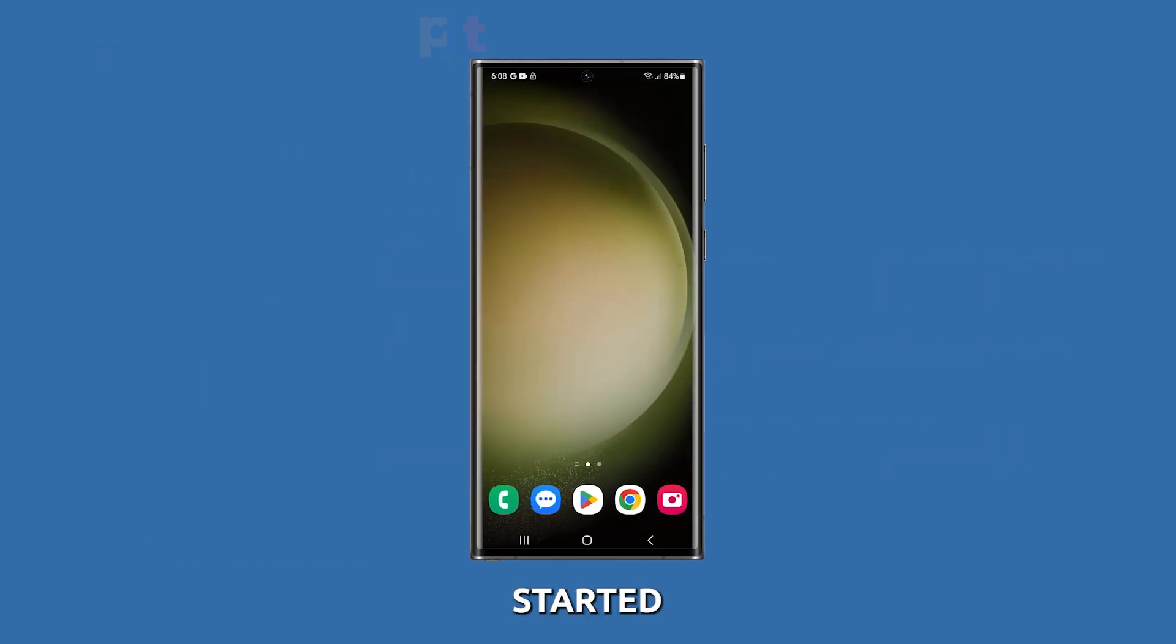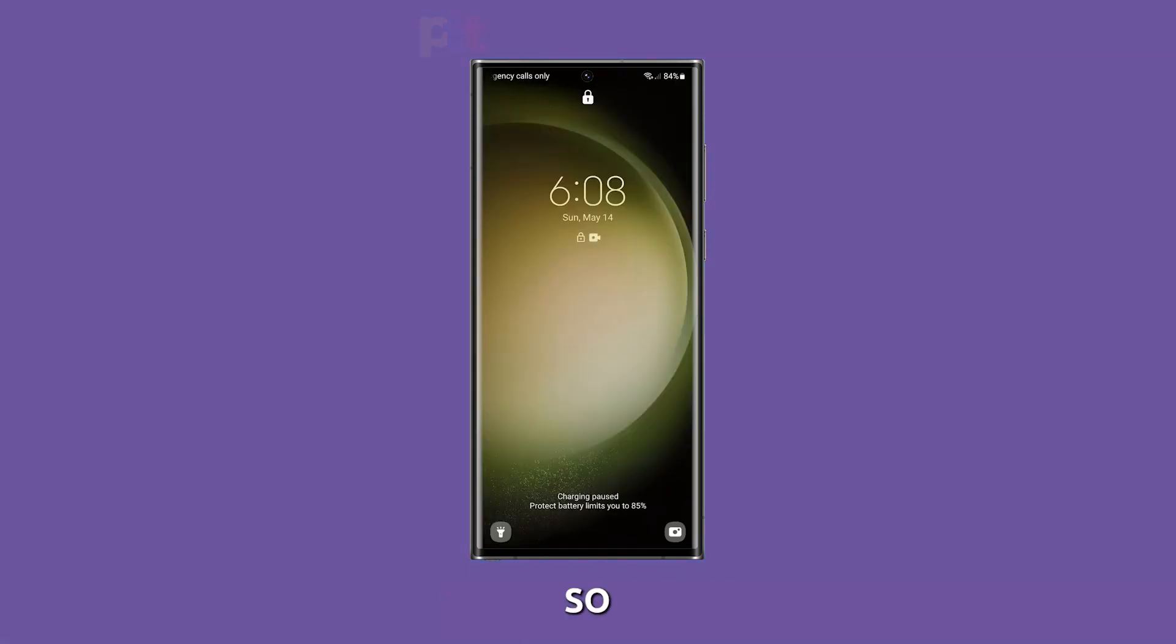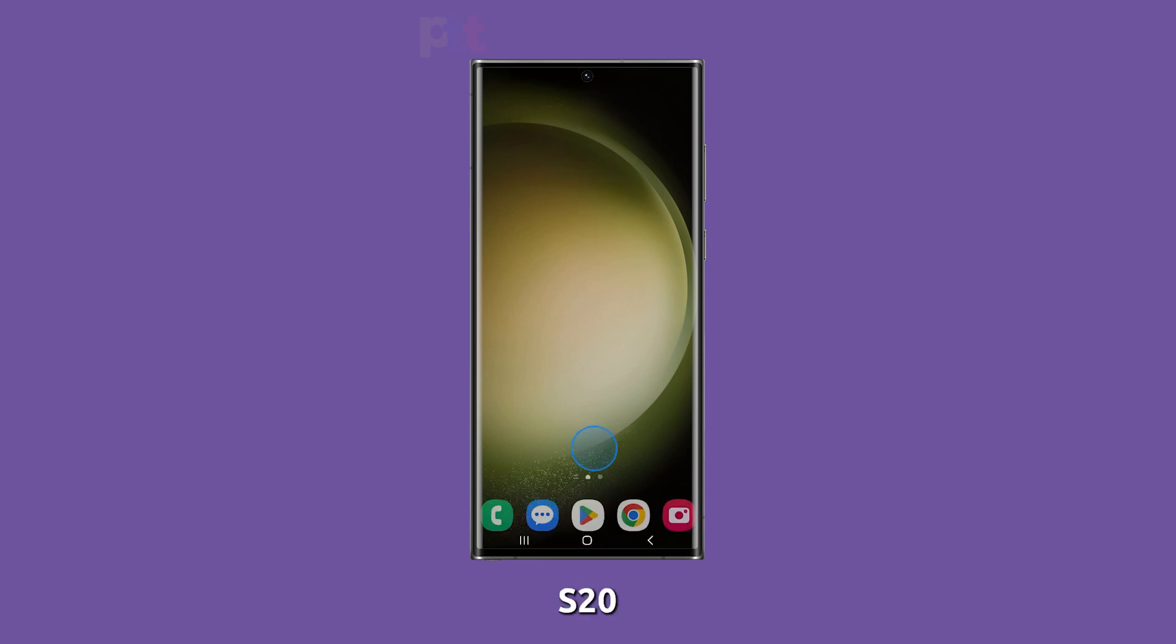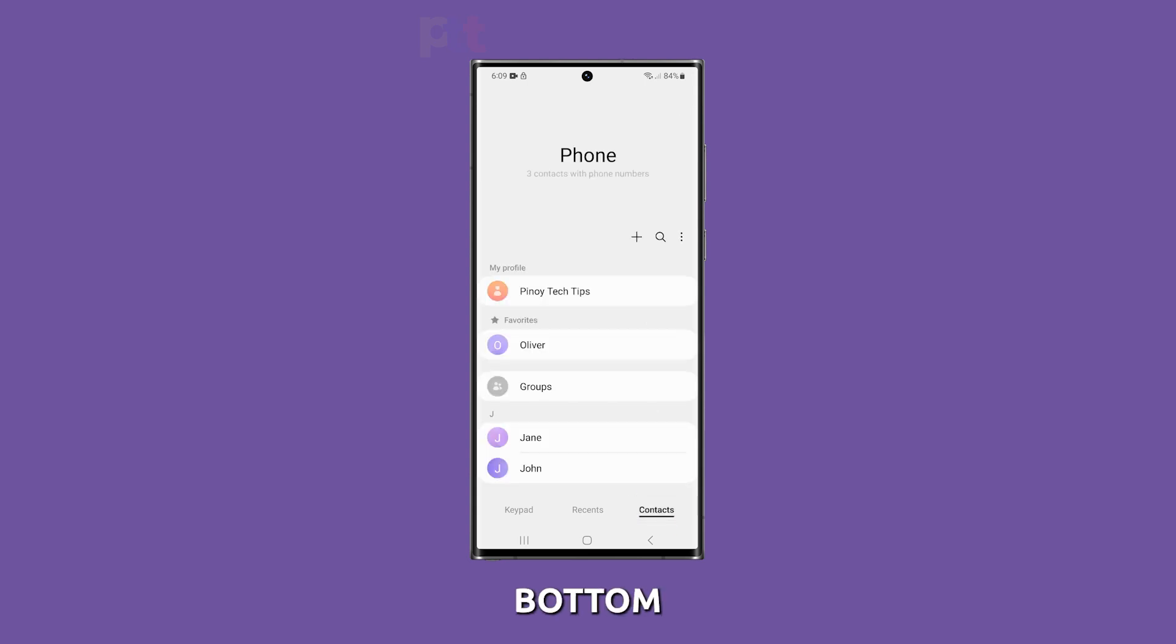Let's get started. The first thing you have to do is access your contacts. So unlock your Galaxy S23 Ultra and open the phone app. Make sure that the contacts tab is selected at the bottom.